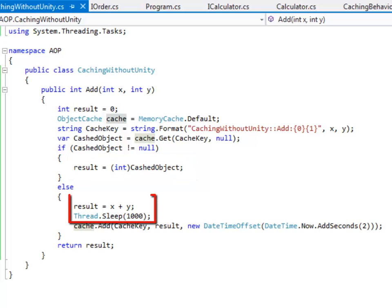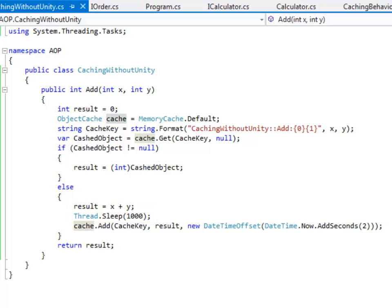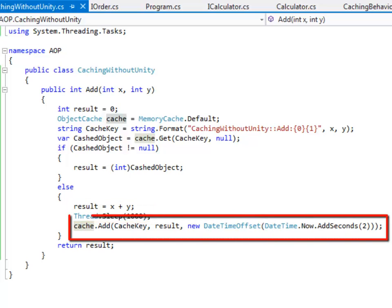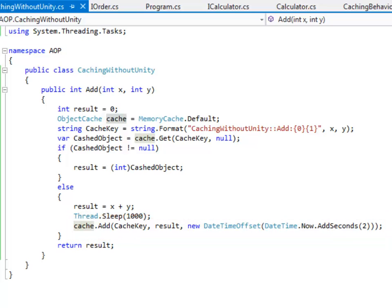If I don't find the object in the cache then I will perform the calculations. I have deliberately put a sleep of one second. Next I have added the result into the cache so that it is available for retrieval next time. The cache will expire after two seconds.